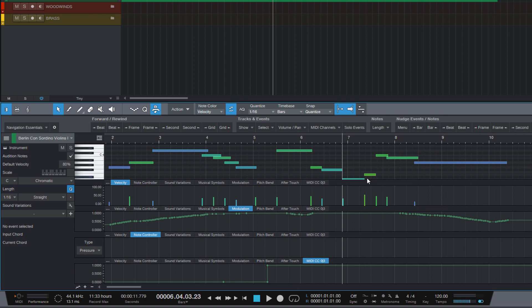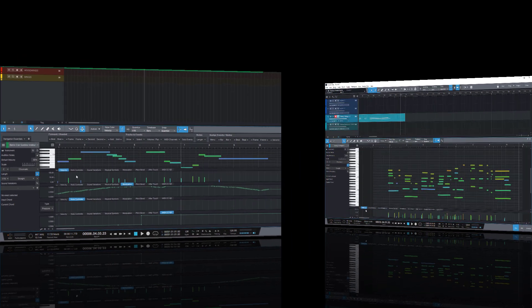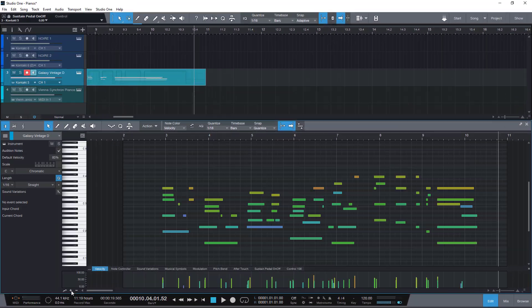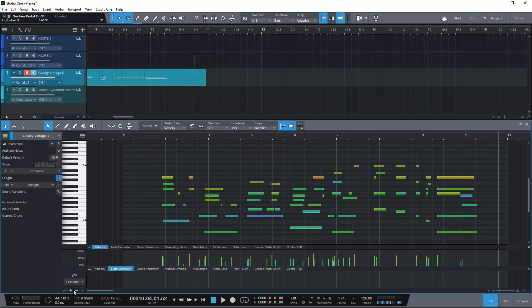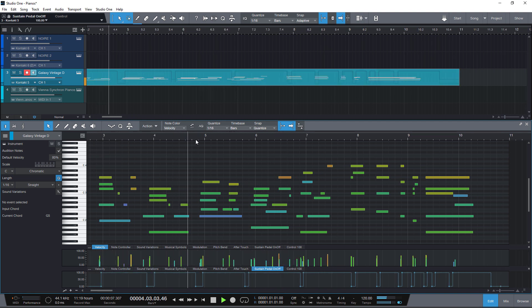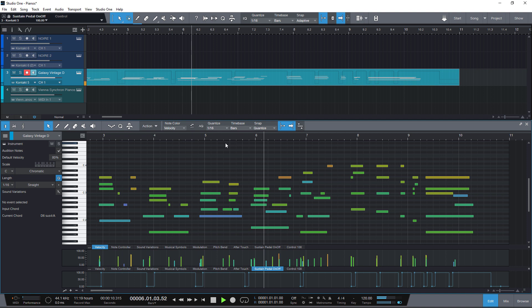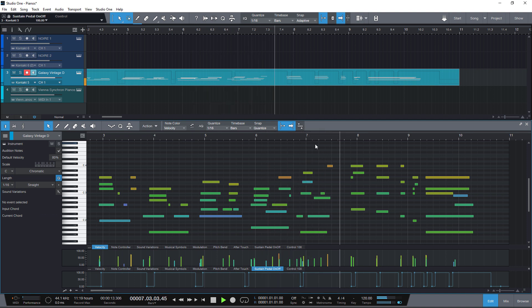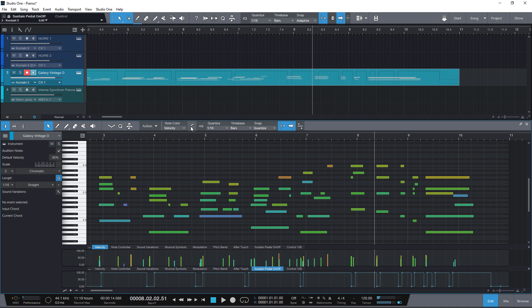And of course, that's also very useful for piano editing where you have recorded sustain pedal data as well. If you edit the timing of your notes, make sure to enable the select part automation with notes to have the sustain pedal data stay with the notes.